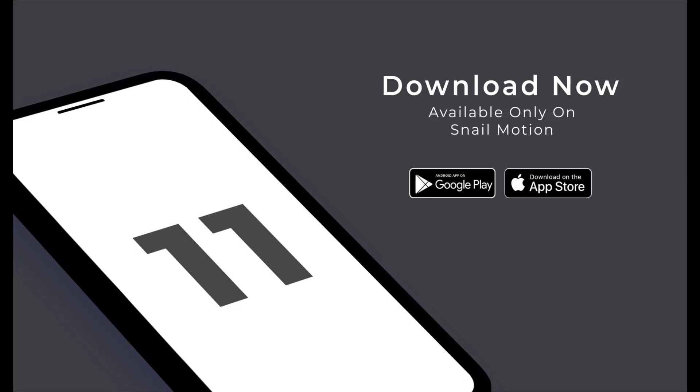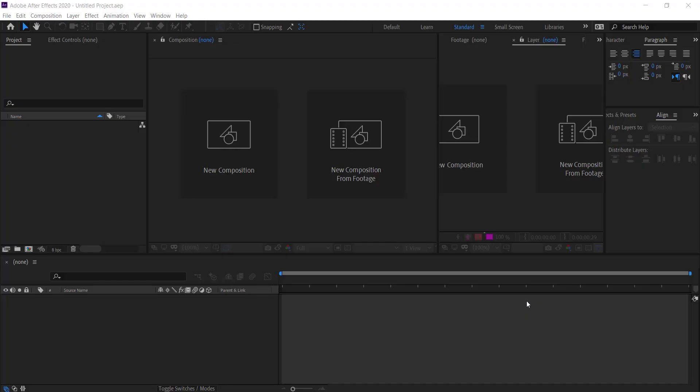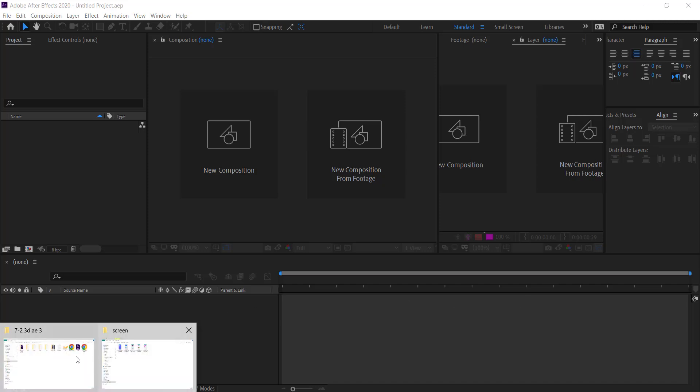It's an amazing 3D app promo video template by snailmotion.com. If you want to download other templates, we provide the download link in the description. Now we can guide you how you can easily edit this template.